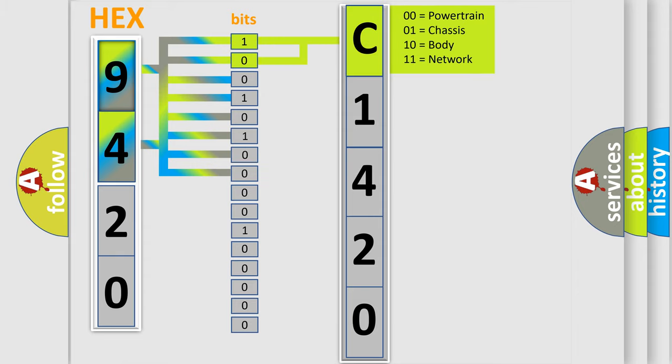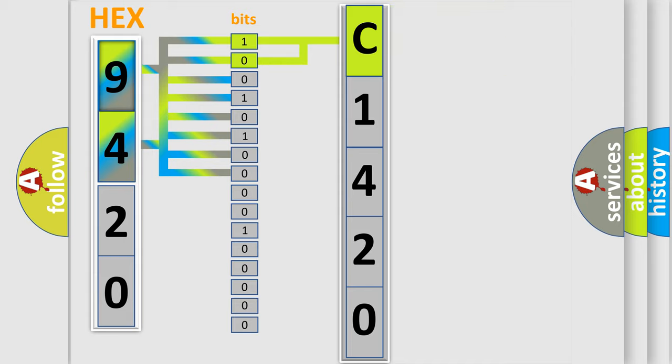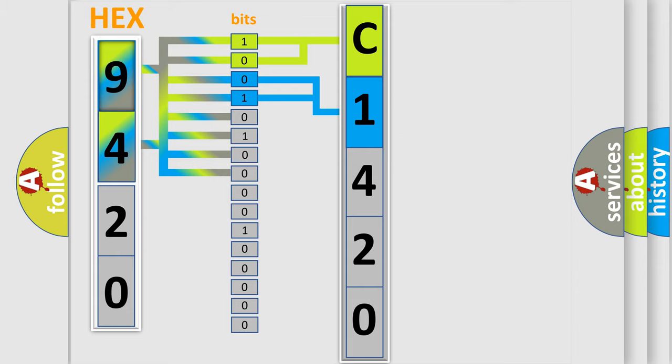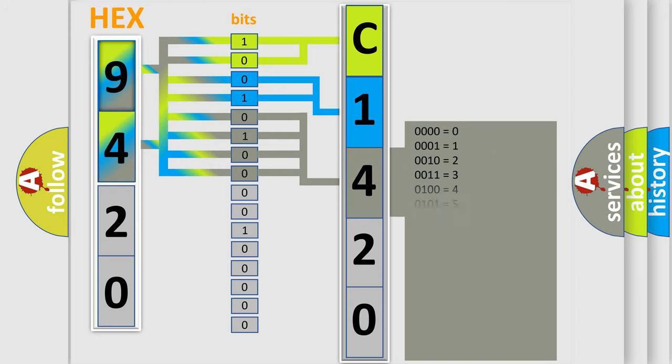By combining the first two bits, the basic character of the error code is expressed. The next two bits determine the second character. The last four bits of the first byte define the third character of the code.